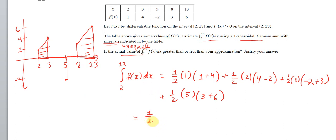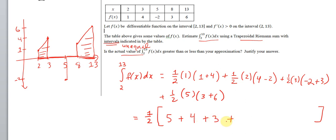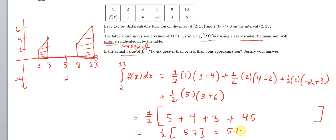So let's compute this. They all have a one-half in them so we can factor that out. This gives one-half times: 1×(1+4) = 5, plus 2×(4−2) = 4, plus 3×(−2+3) = 3, plus 5×(3+6) = 45. Adding: 5 + 4 + 3 + 45 = 57. So this is one-half times 57, which is 57 halves.